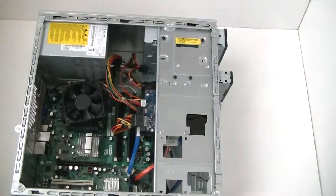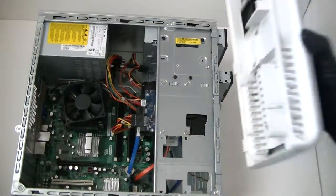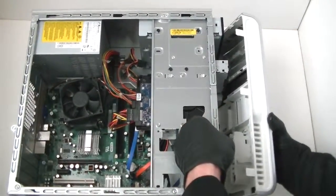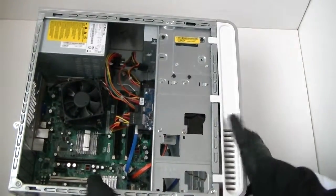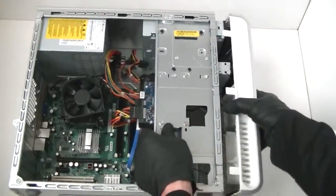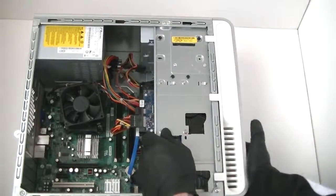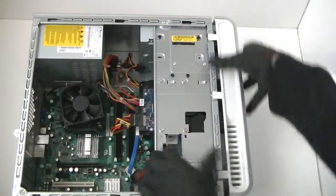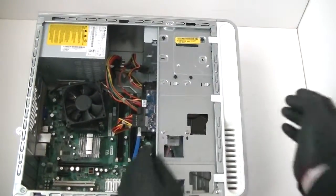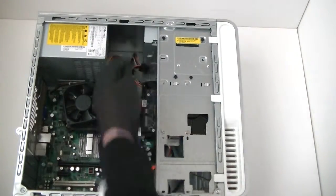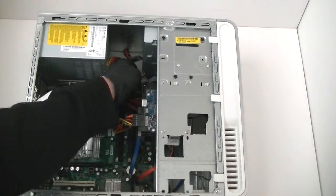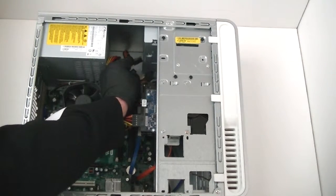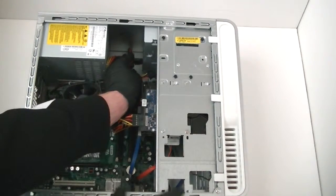Now we're going to install back the front panel bezel cover. We're going to connect the cables back on to the SATA cable connector and the power connector right here going to the DVD-BURNER.